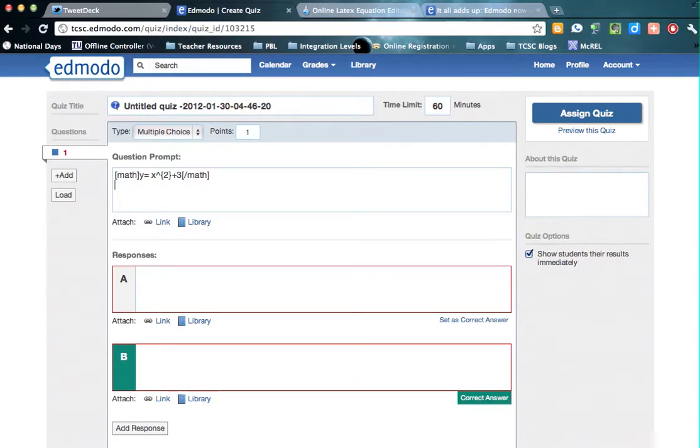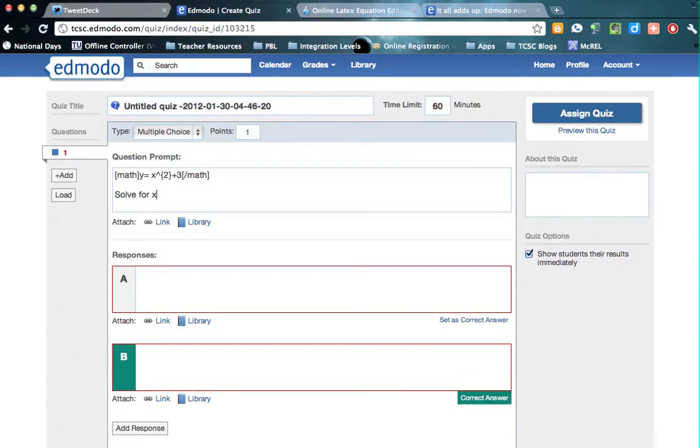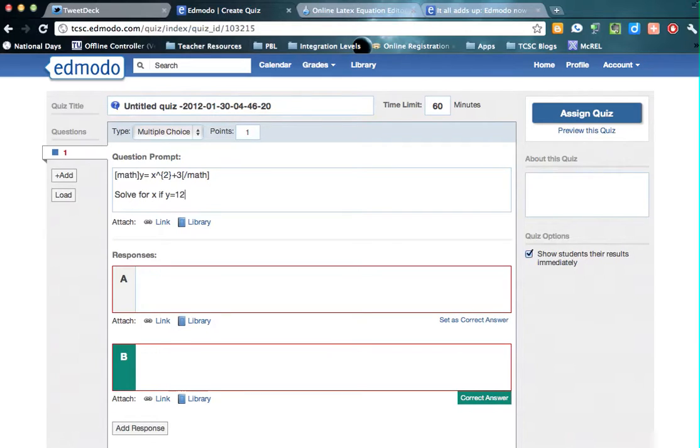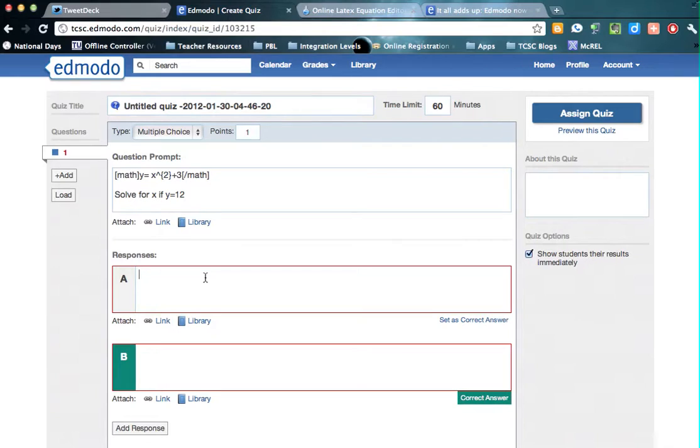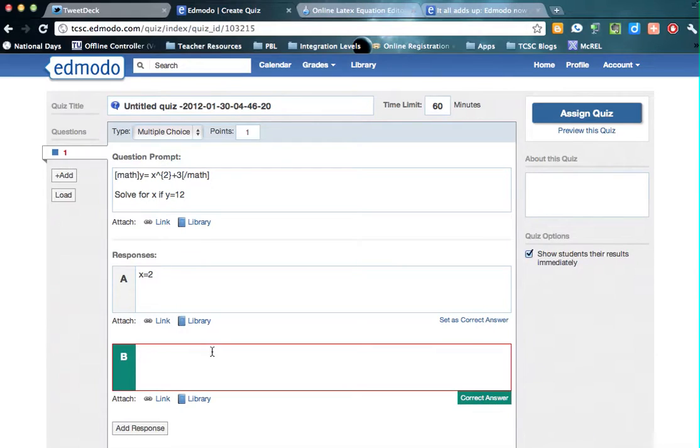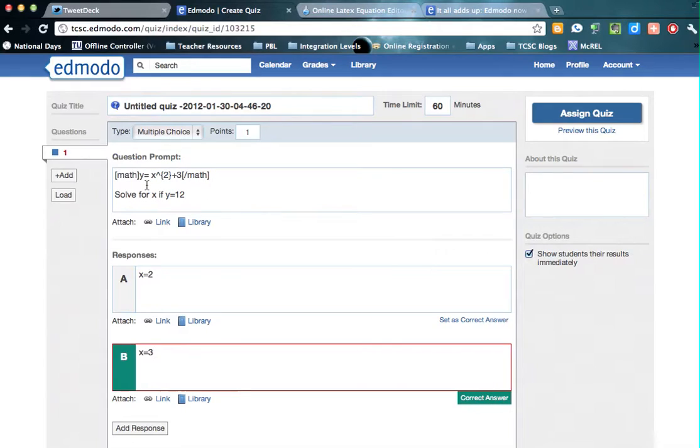So that will come up as an equation. So I'm going to type into this, solve for x if y equals 12. So we're going to solve for x if y equals 12. Then down here in my responses, I'll just do a couple real quick. x equals 2, and x equals 3. We obviously know it's 3, 3 squared is 9, plus 3 equals 12.